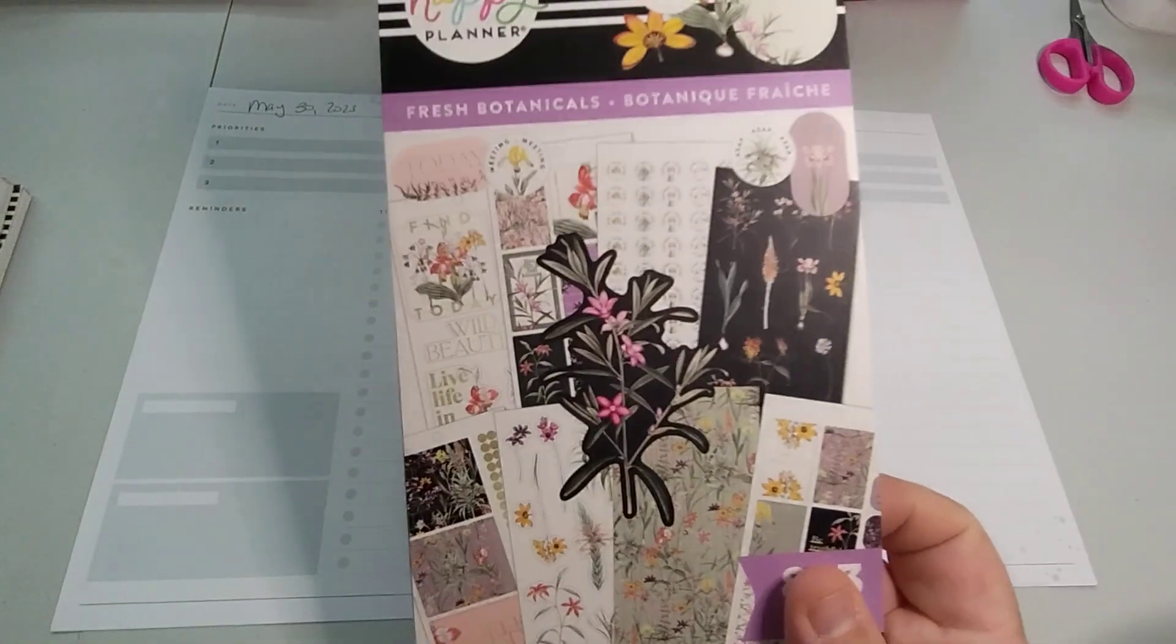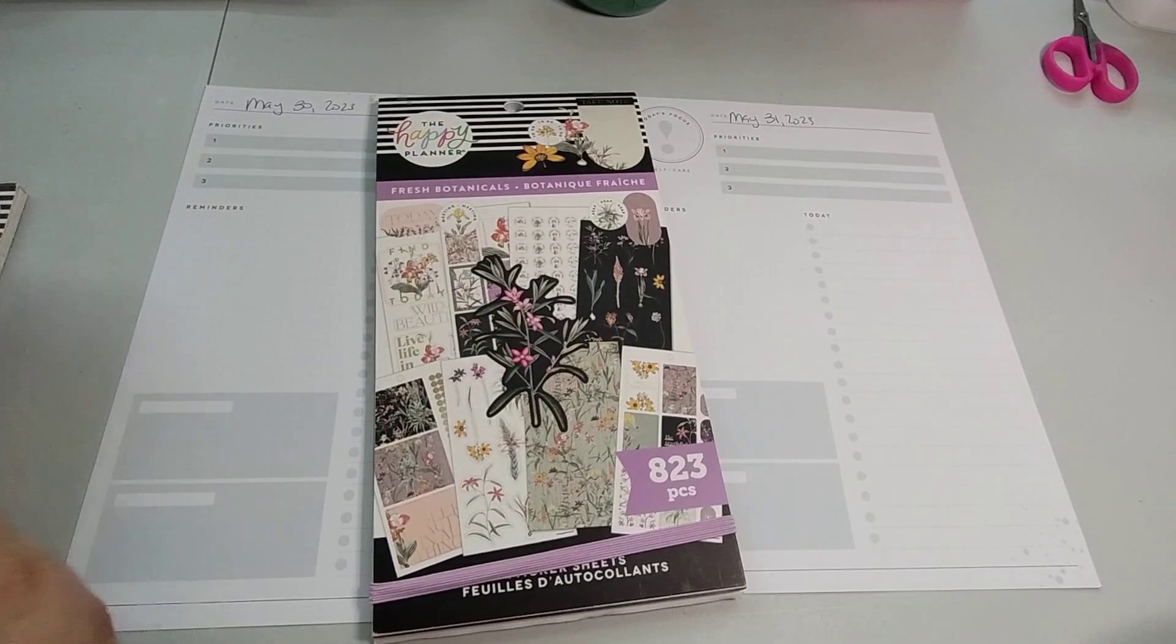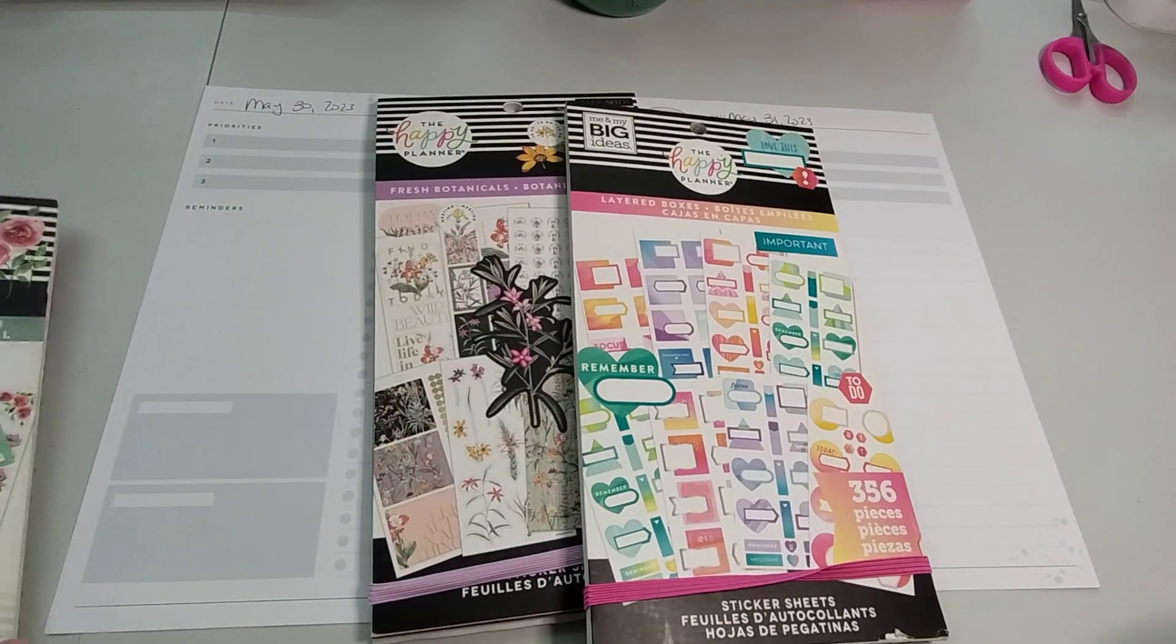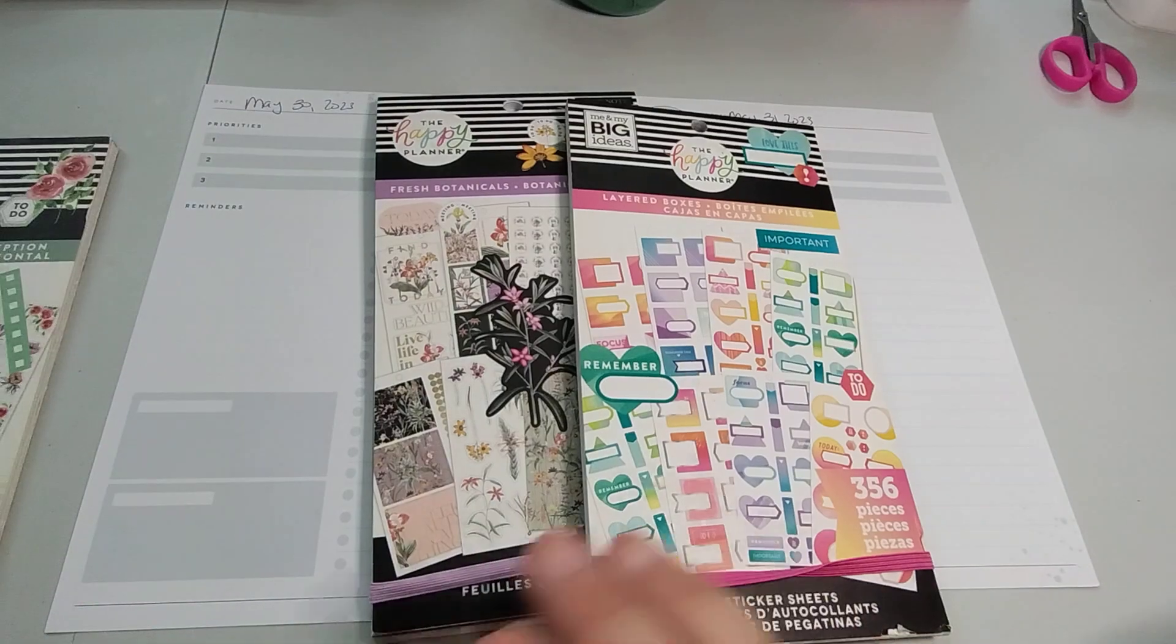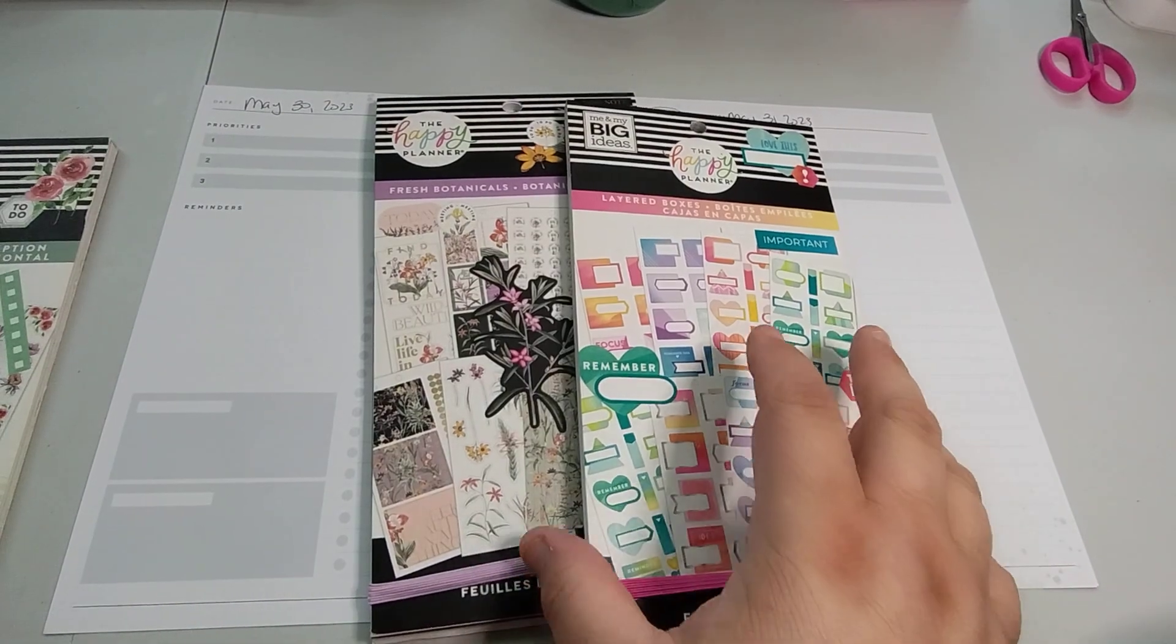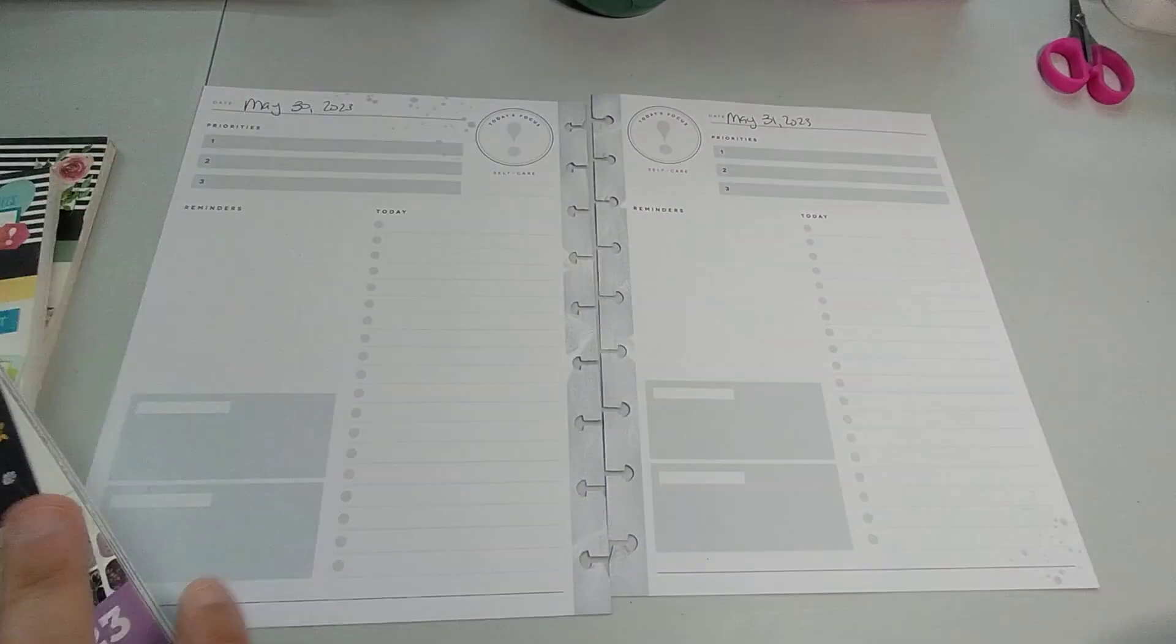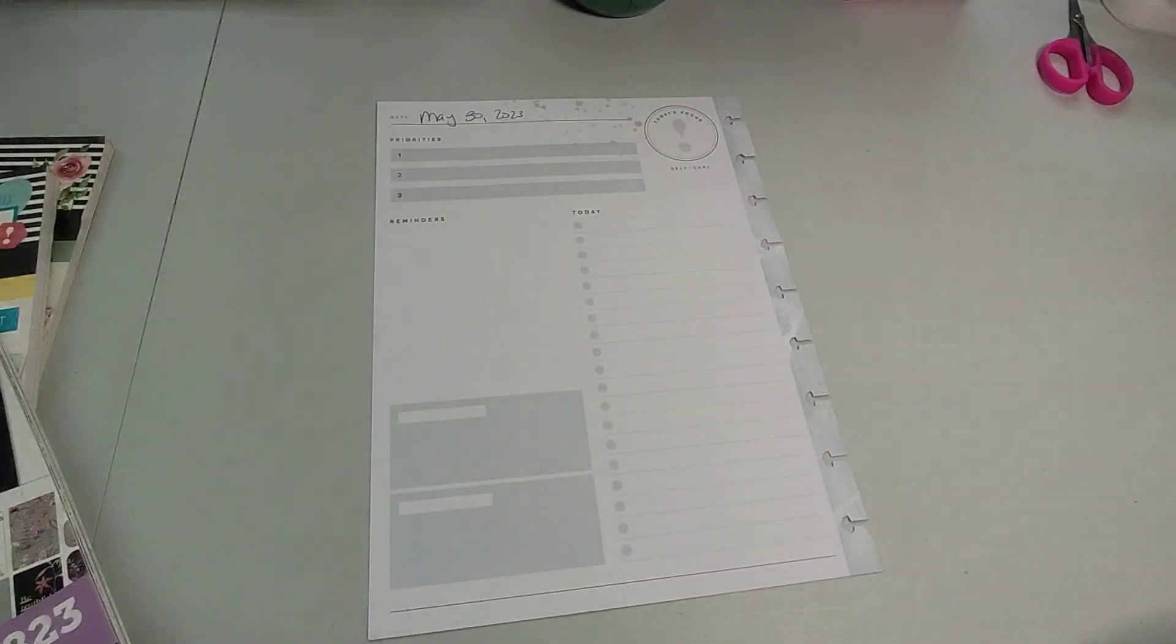Alright, so I'll be using the Fresh Botanicals, the Layered Boxes, and the Horizontal Layout. I figured that would be pretty good. Let's start off with the Fresh Botanicals. We're going to start off with the 30th, so I'm going to take the 31st away for now.